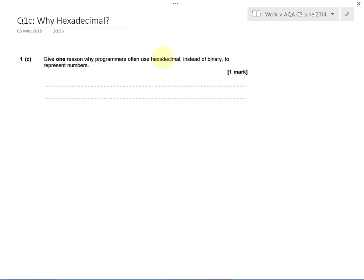Hexadecimal is much better at representing large numbers. So if you've got a large number, and programmers often do have to deal with large numbers, trying to write that number down in binary just takes up lots of space on the screen or lots of space in memory or lots of space in their code.